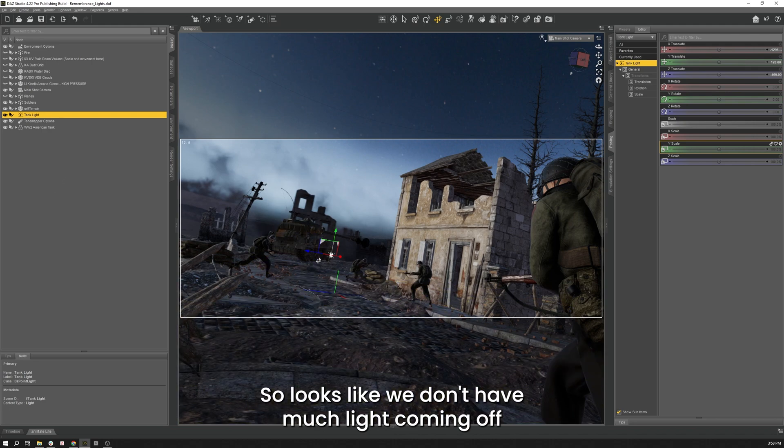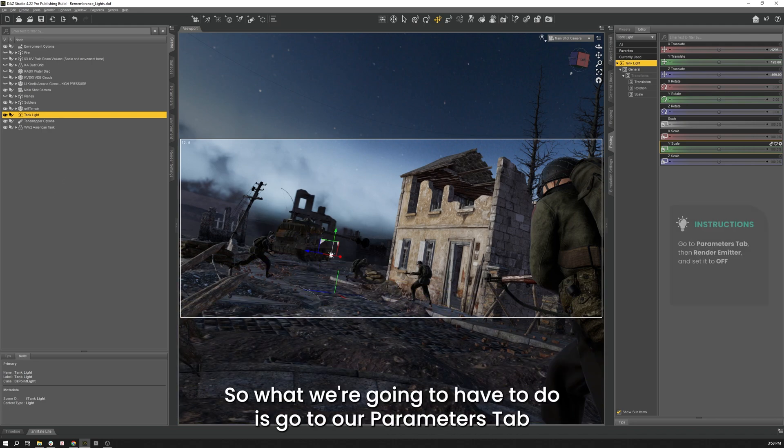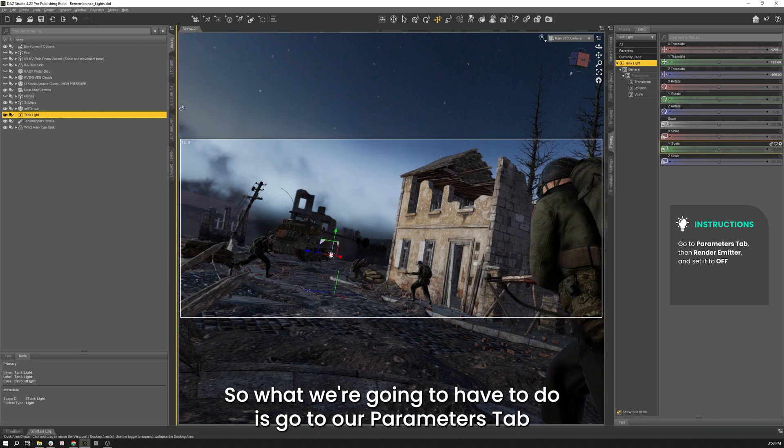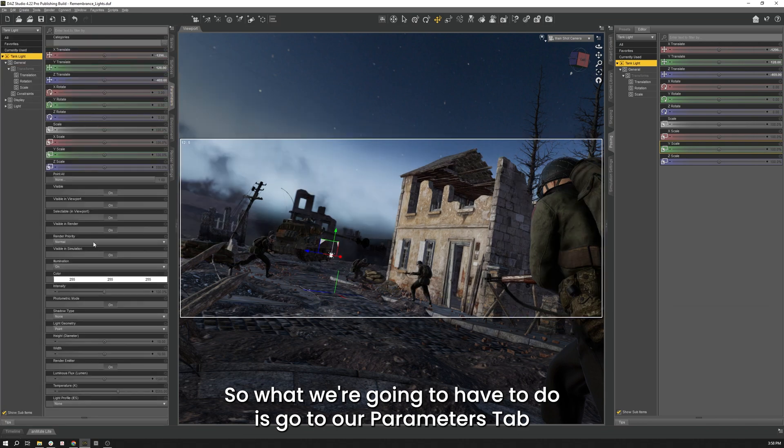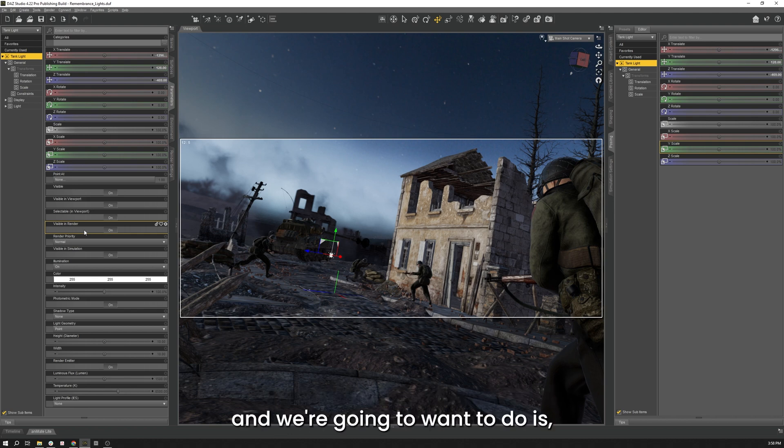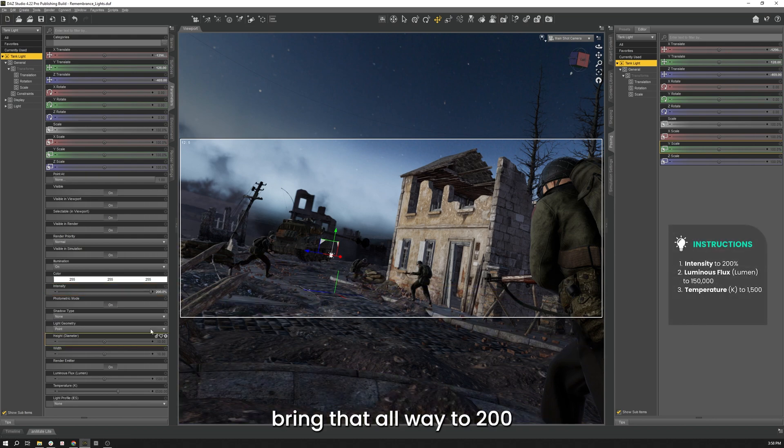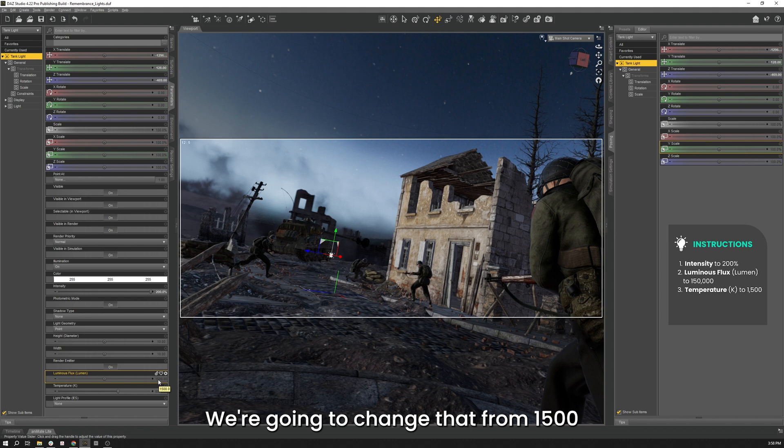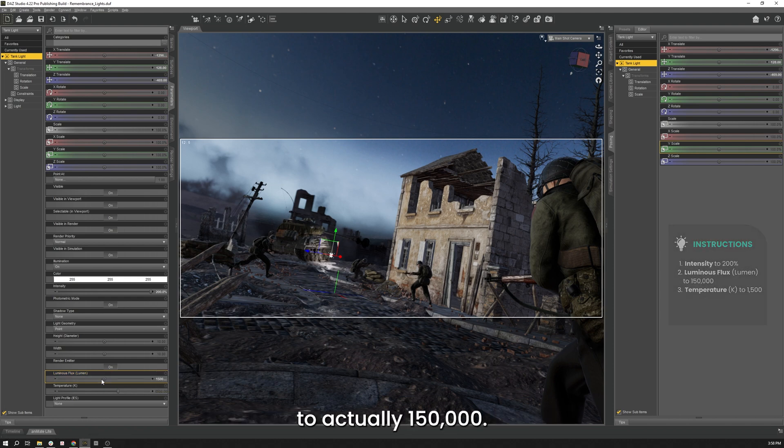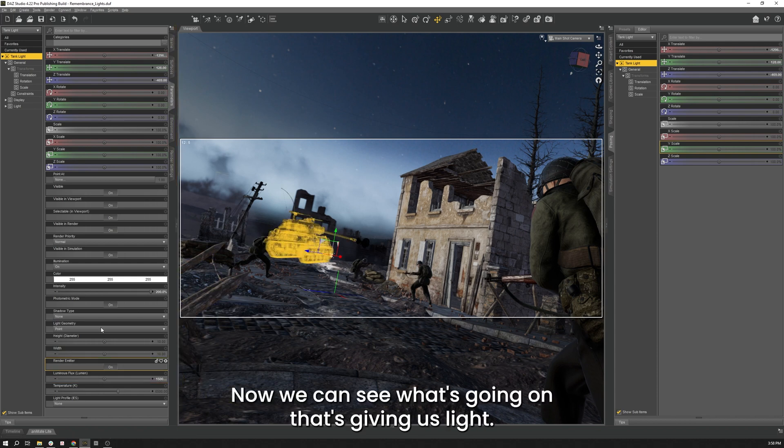So, looks like we don't have much light coming off that as it stands right now. So what we're going to have to do is go to our Parameters tab. And what we're going to want to do to this is the Intensity here. So we're going to take this Intensity from 100, bring that all the way up to 200. And then our Luminous Flux, we're going to change that from 1500 to actually 150,000. There we go. Now we can see what's going on. And that's giving off some light.